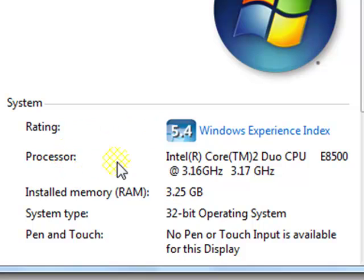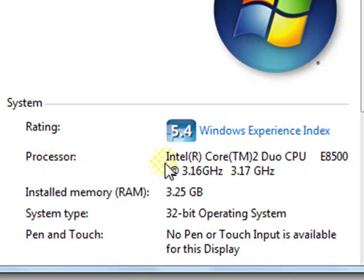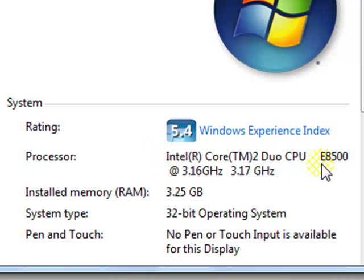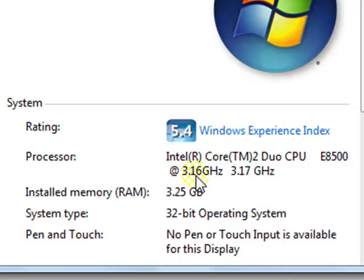For CPU, let's go to where it says Processor. On mine, it says it has an Intel Core 2 Duo CPU, model number E8500, and each core is clocked at 3.16 gigahertz.